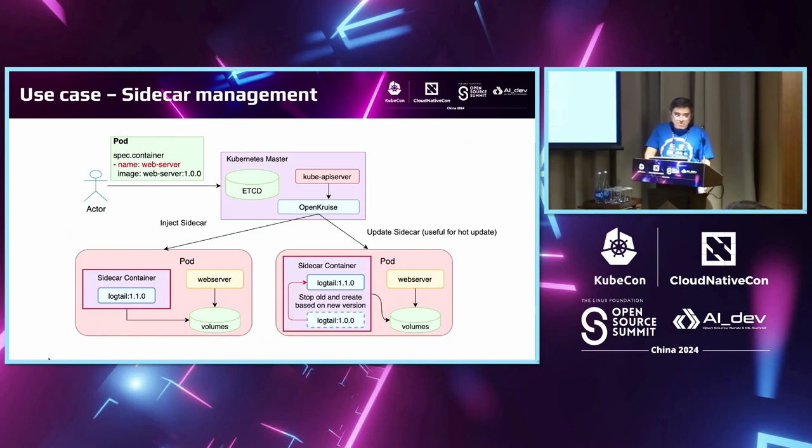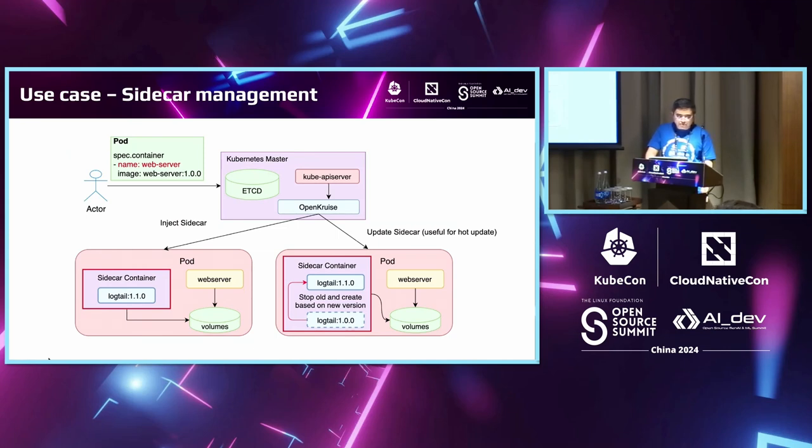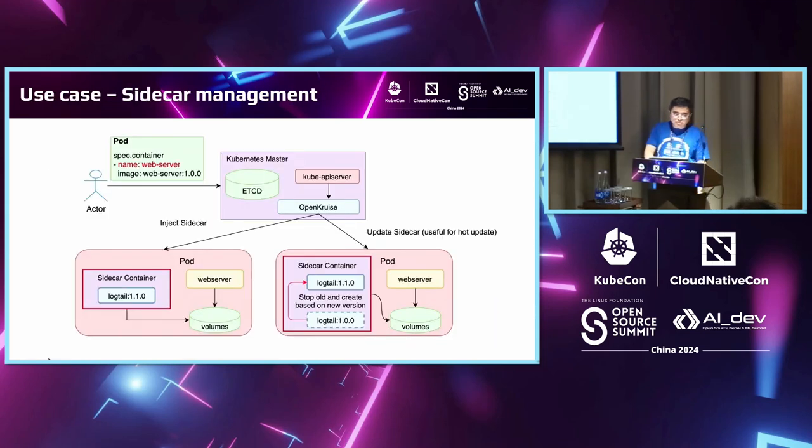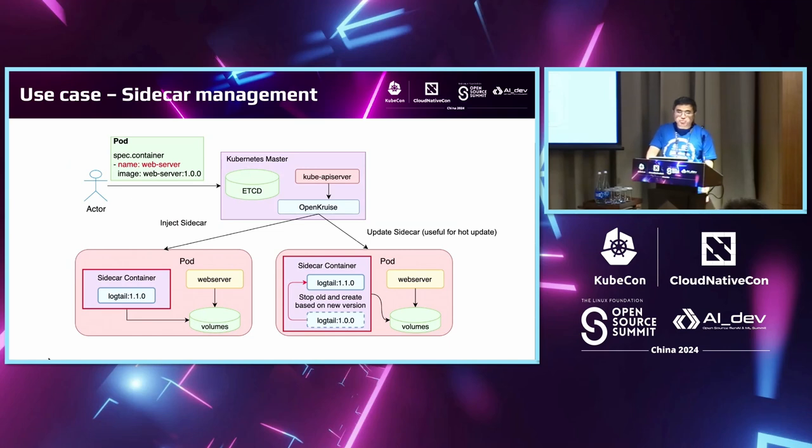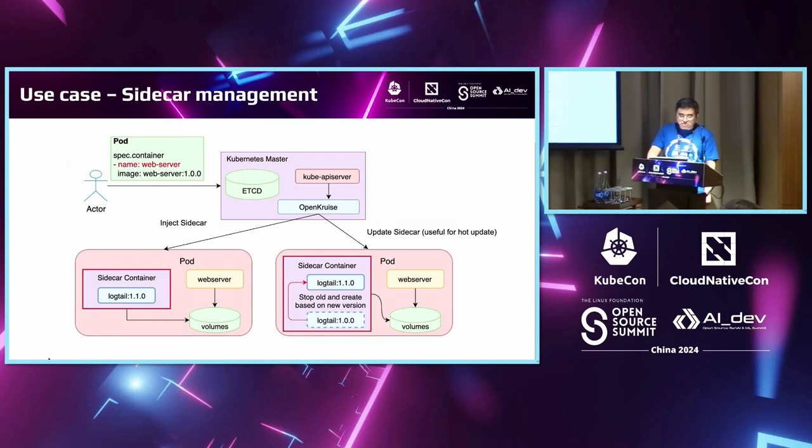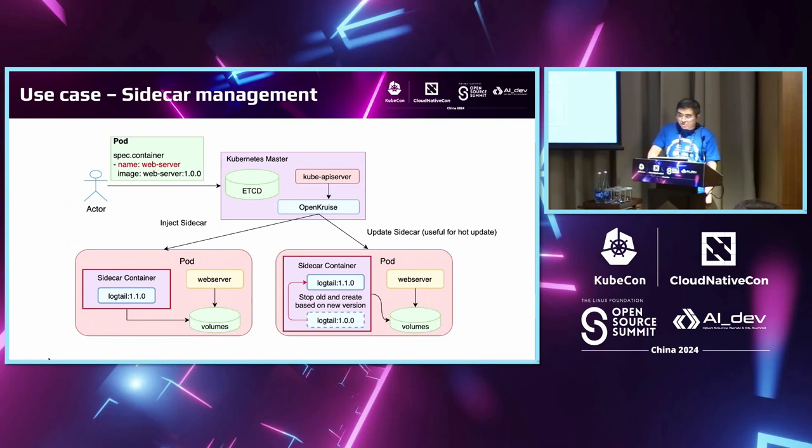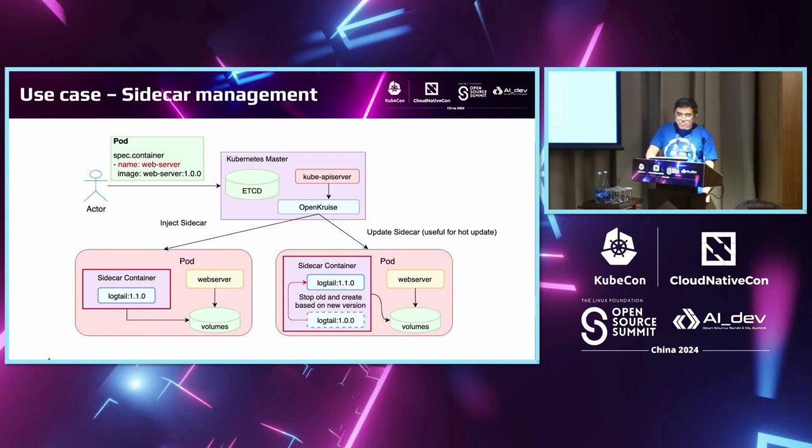What is in-place update used for? We have collected some real use cases here. One often used is sidecar management. When you use in-place update, as we just mentioned, you can just change the image of a single container. With in-place update, you can manage the sidecar lifecycle independent of the pod. You can change the sidecar of your pod—maybe it's a log collection sidecar or maybe it's a service mesh sidecar.